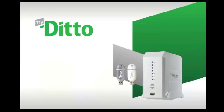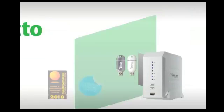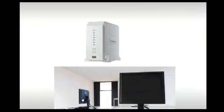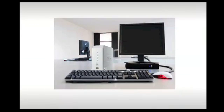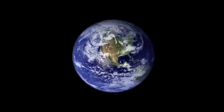The MyDitto is an award-winning, feature-rich network server that allows you to access your files from one secure location anywhere in the world.